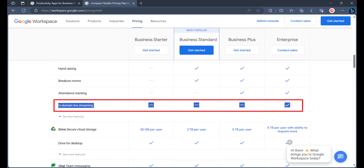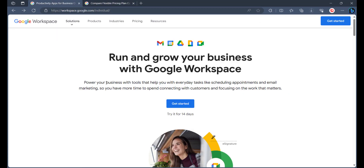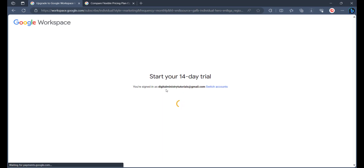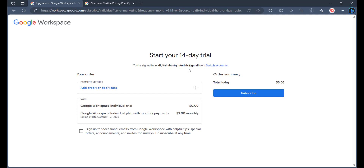The good news is that Google came up with a new feature on Workspace, which is Individual Workspace. For this you can only use your Gmail account. If you want to stream your Google Meet meetings on YouTube, you first need to subscribe to Google Workspace Individual. You can try it for 14 days with no charge. Sign in with the account you want to use, add your credit or debit card, click subscribe, and you're done.